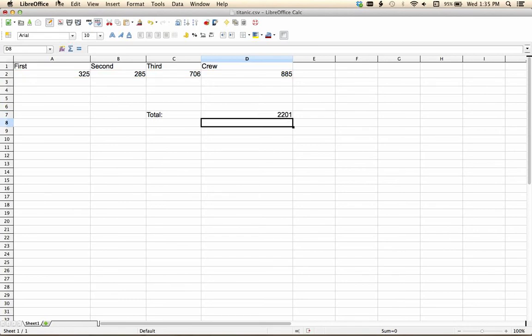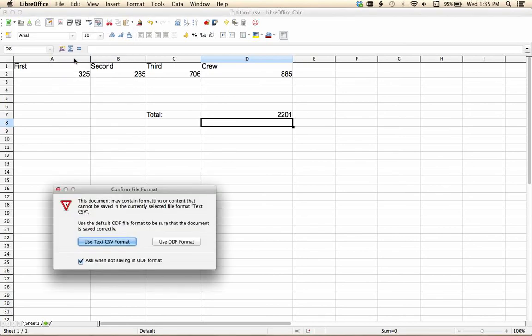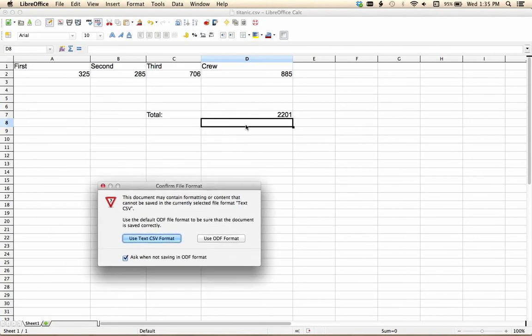But when I go to save this thing, it's going to tell me, this document may contain formatting or content that cannot be saved as a CSV. That's because CSV, remember, is just the comma-separated values as a text file. We've done something extra, something fancy here. We've put an equation in. This is unique to spreadsheets.